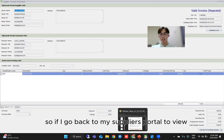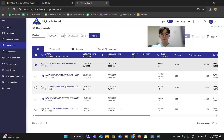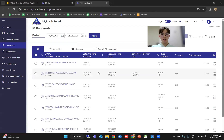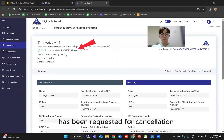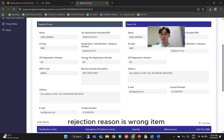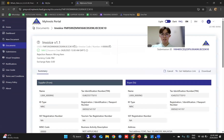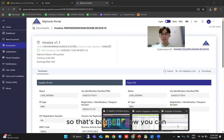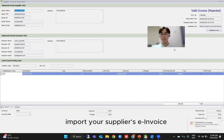If you go back to your supplier's portal, you will see that this document — after clicking refresh — has been requested for cancellation. The rejection reason shown is 'wrong item'. Then the supplier can choose to cancel from their side. That's basically how you can import your supplier's e-invoice.